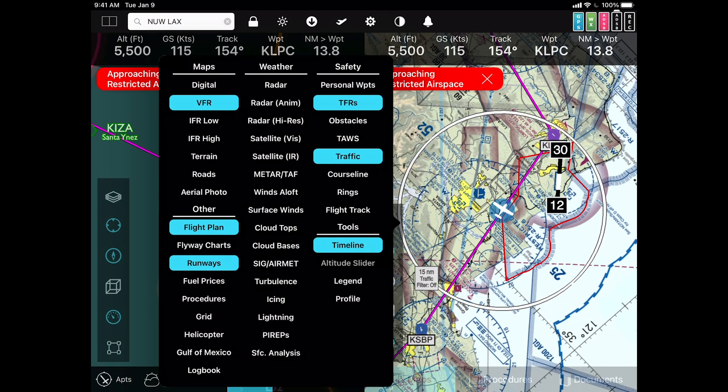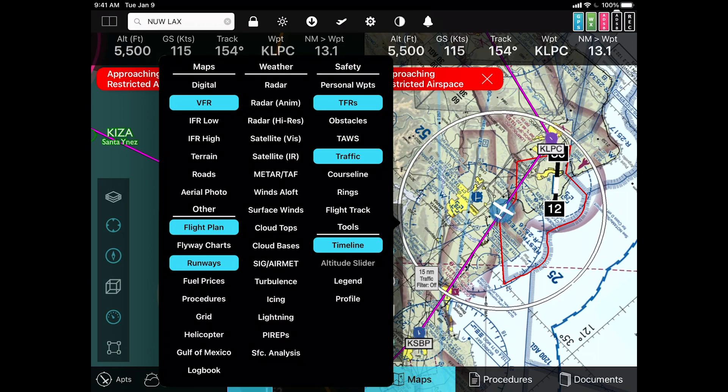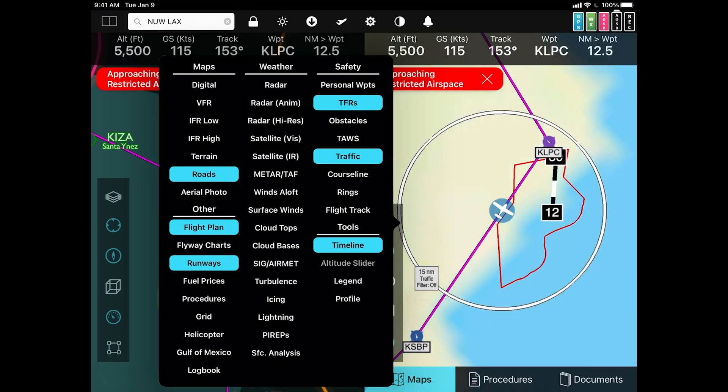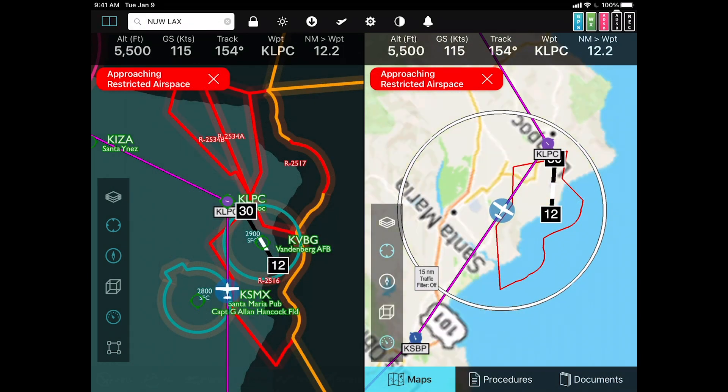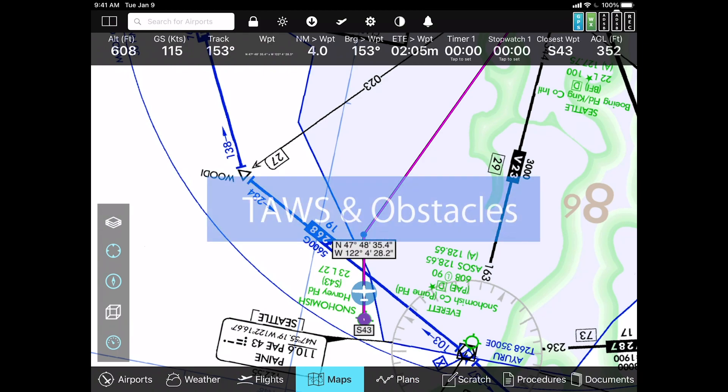This is particularly important when you're using a map that, for example the road map, may not include any aviation data at all.